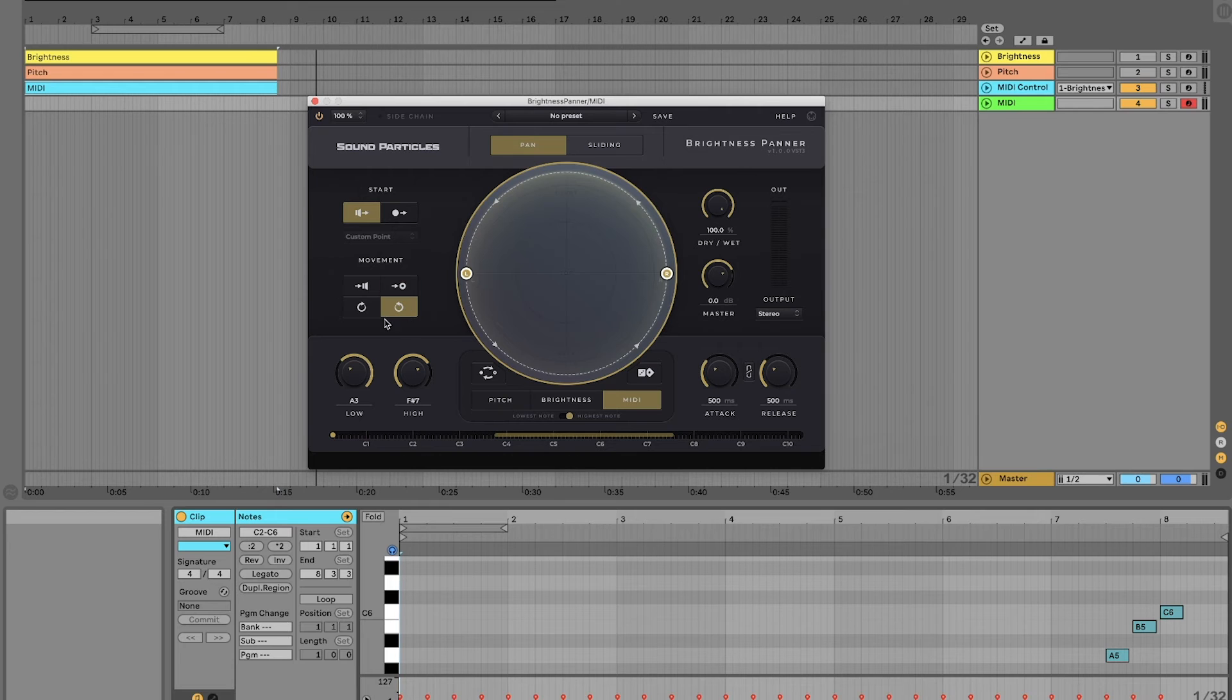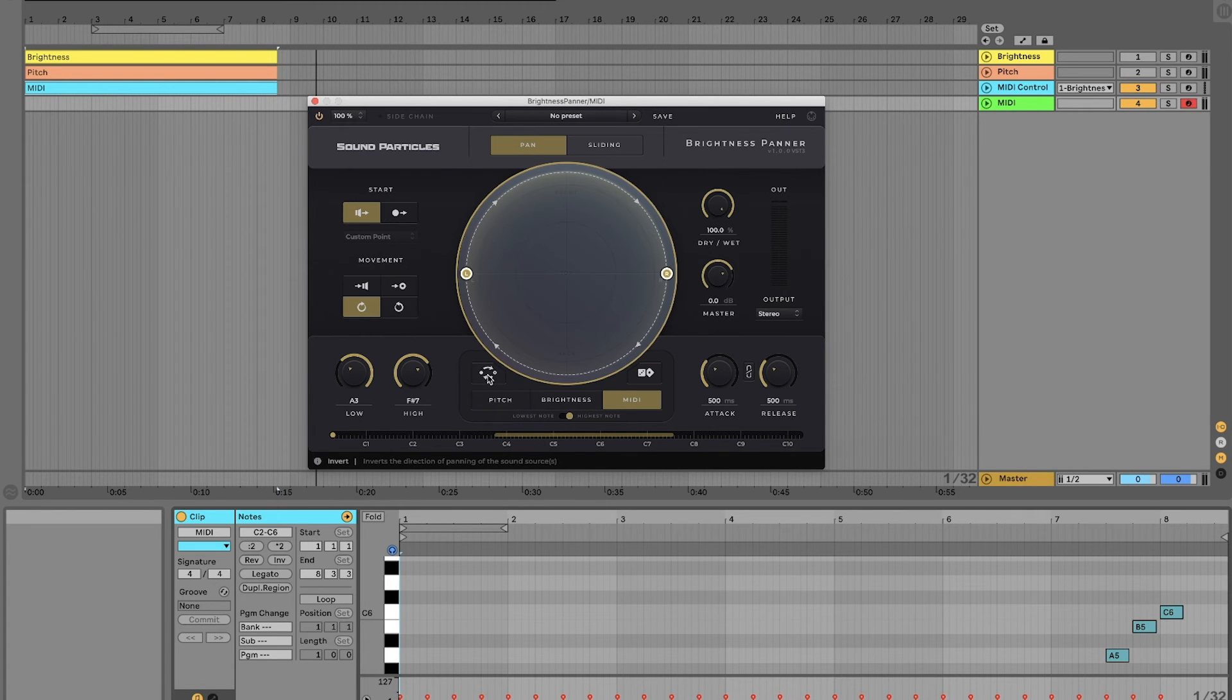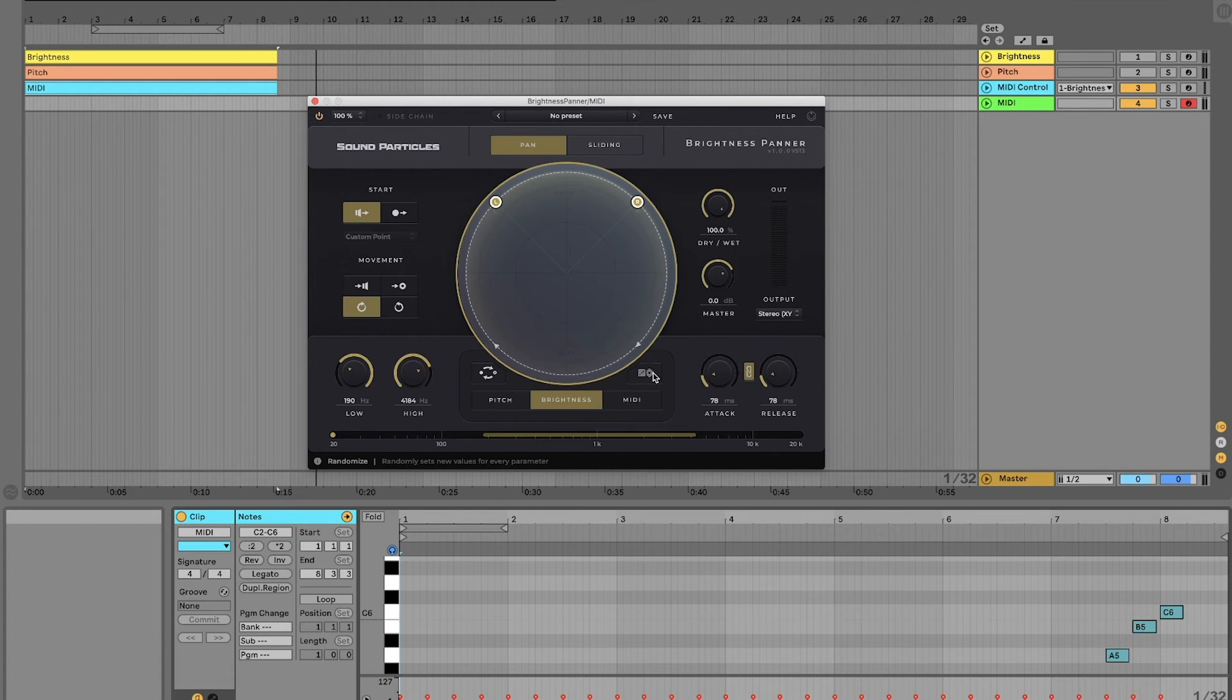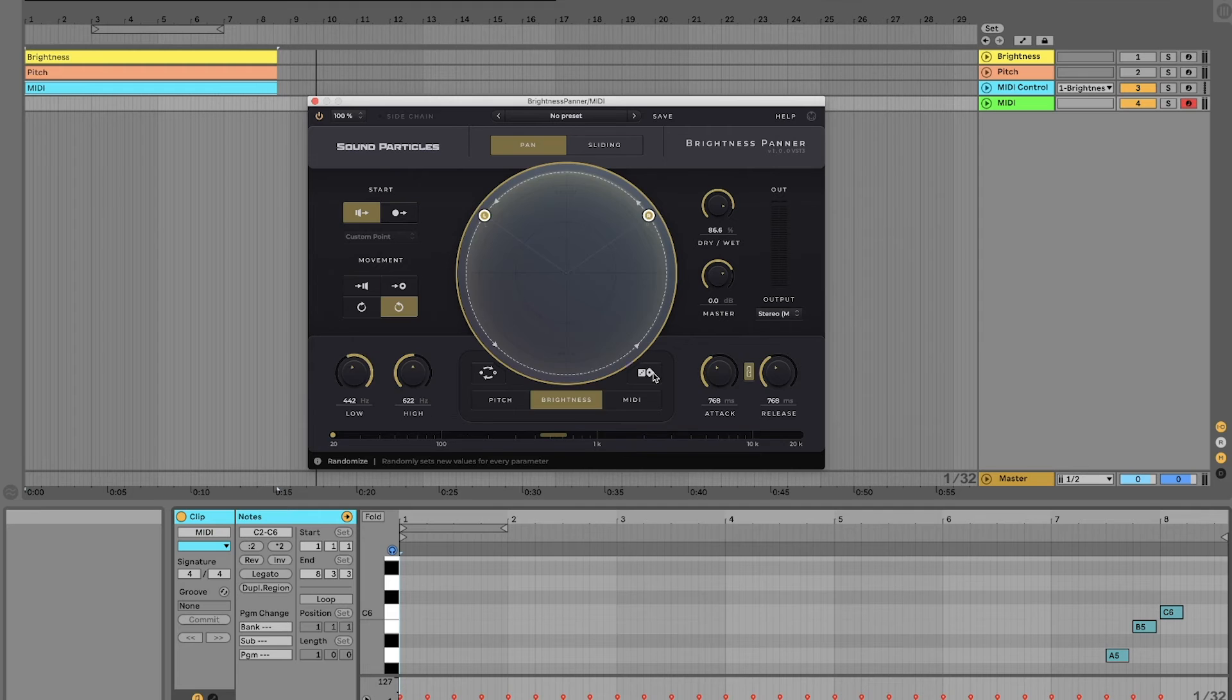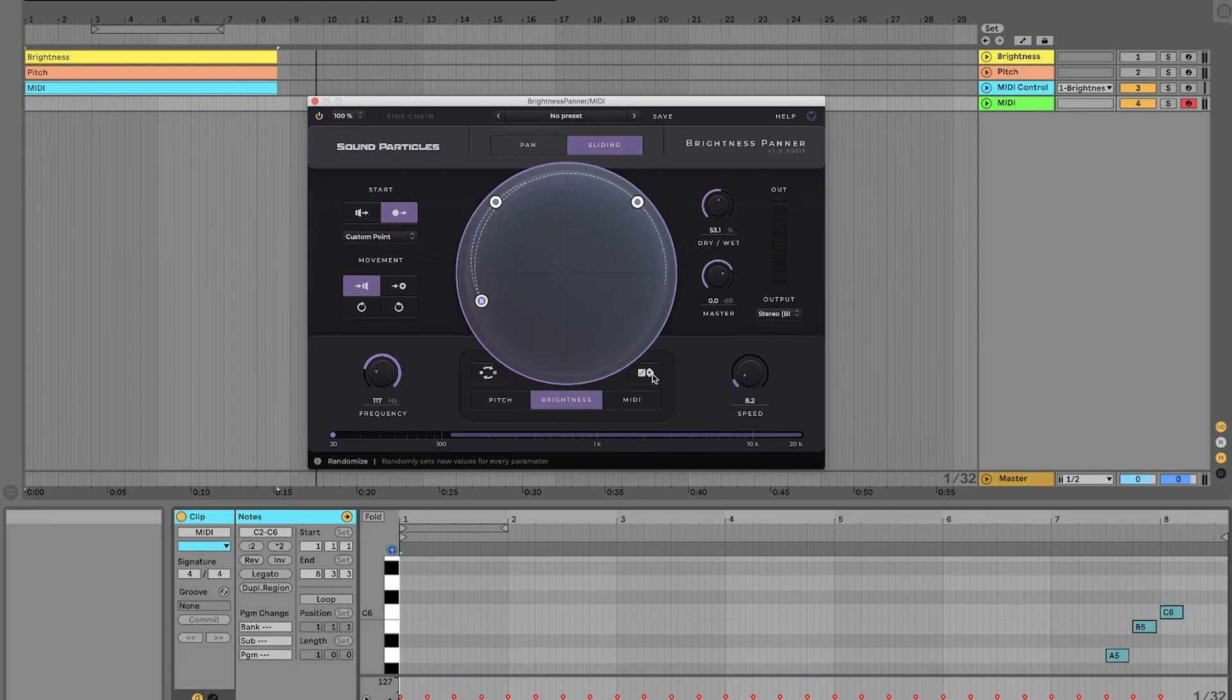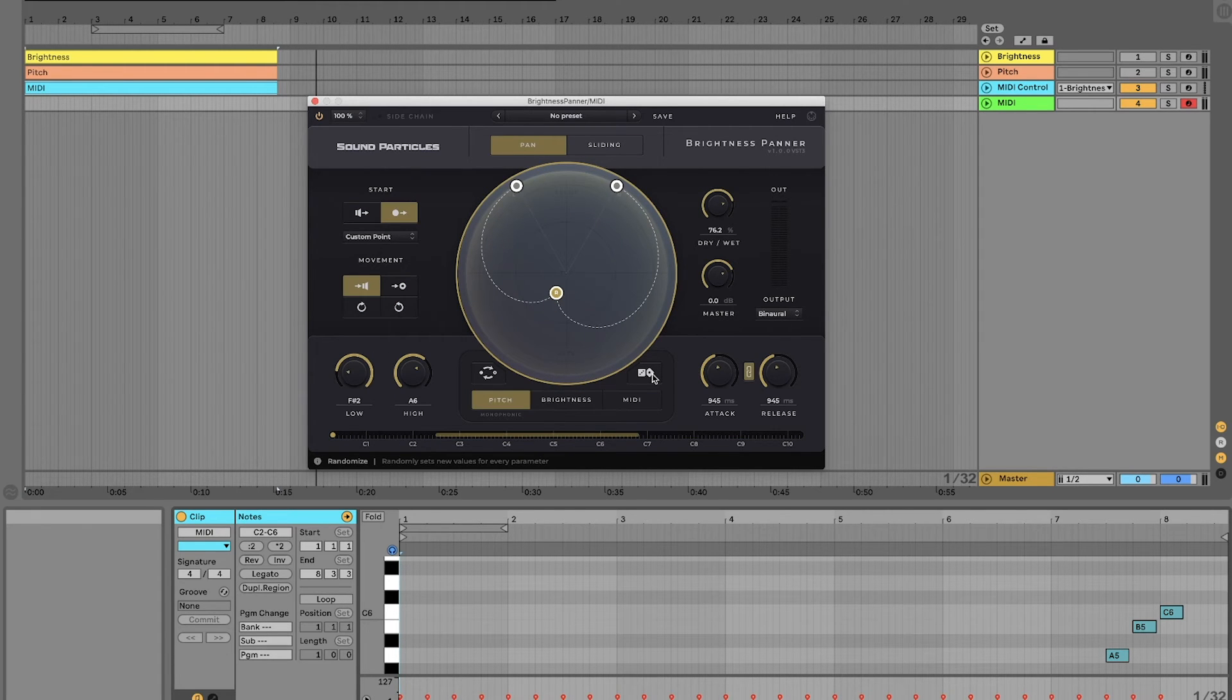And we can also change clockwise to counterclockwise movements and vice versa. Another very interesting option is the ability to randomize your values. We have a randomize button that every time you click it, you will get a different result from this plugin.